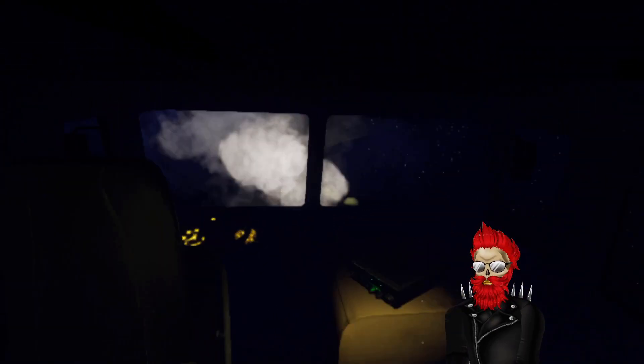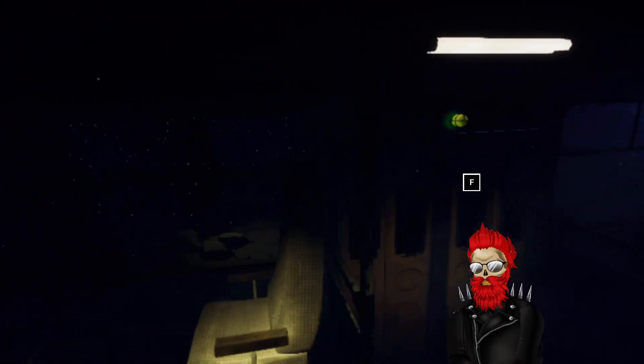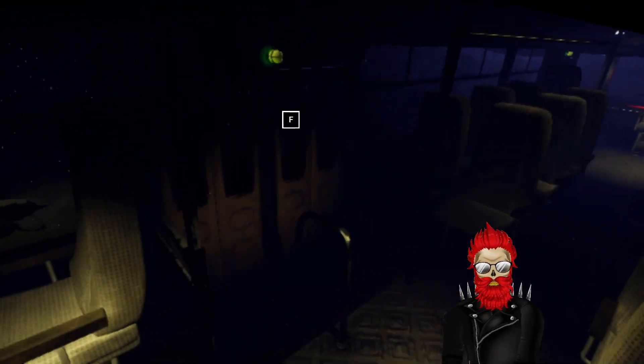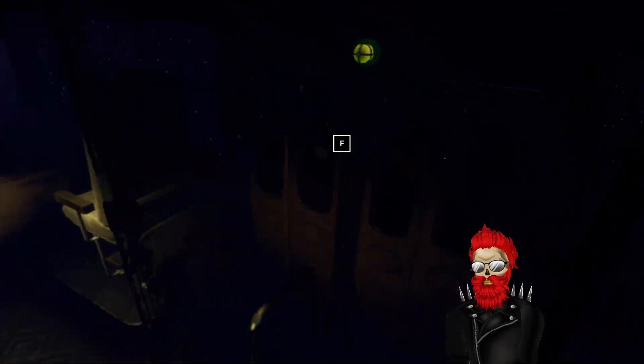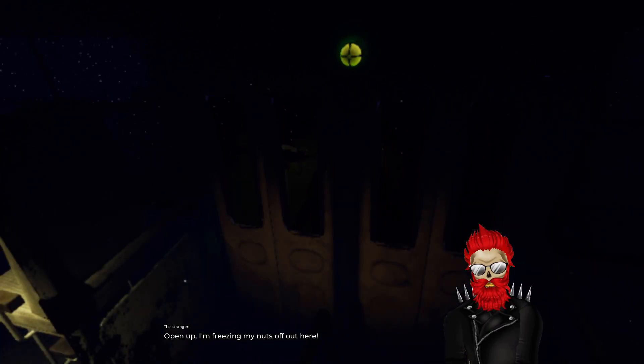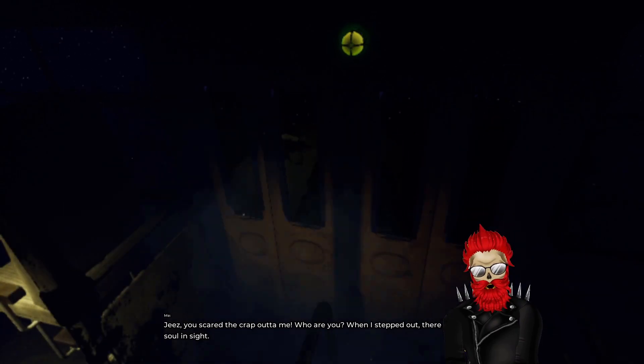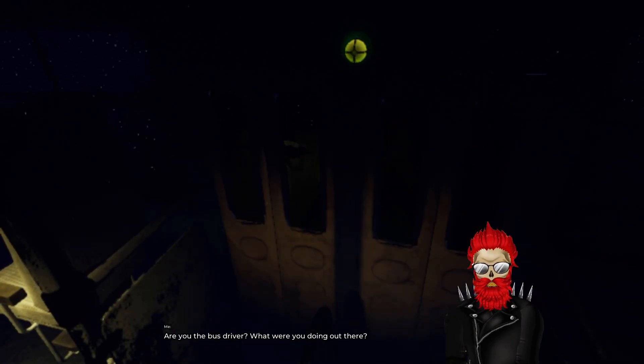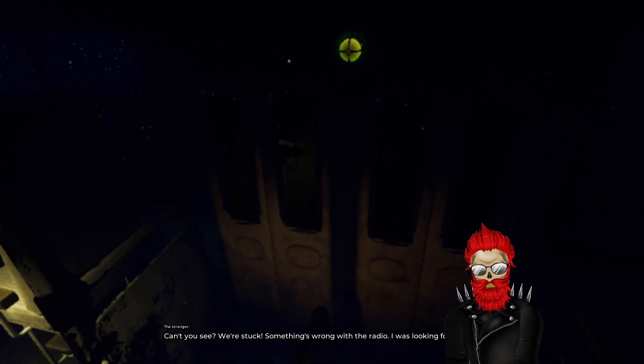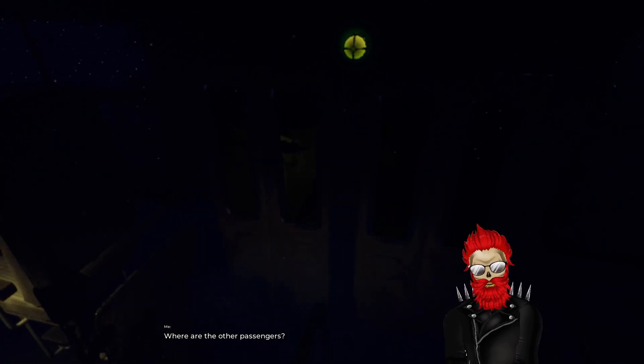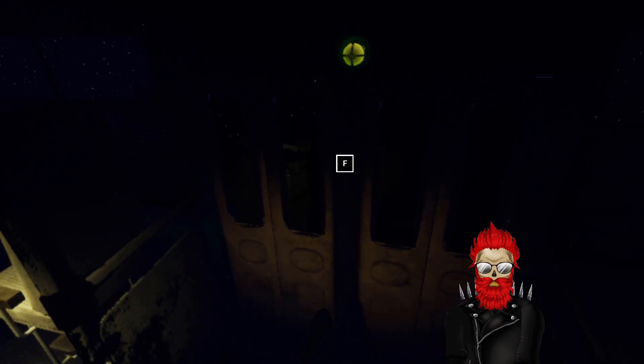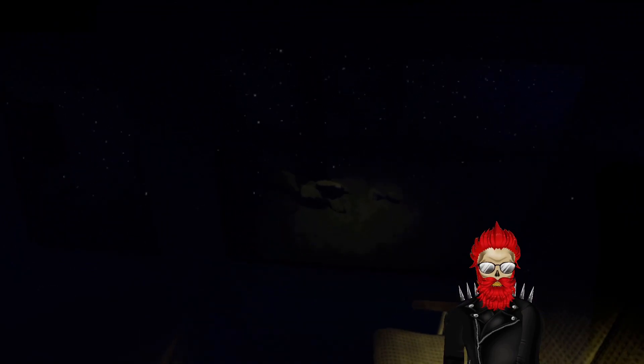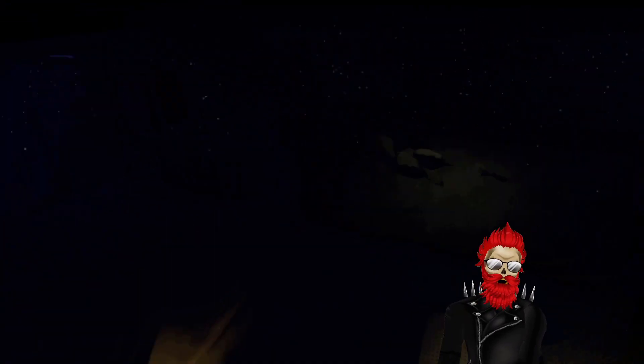What is that? Hello? Geez you scared the crap out of me. Who are you? When I snapped out there wasn't a soul in sight. Does it matter? Open up and we'll talk inside. Are you the bus driver? What were you doing out there? Can't you see we're stuck, something's wrong with the radio. I was looking for help. Where are the other passengers? Why all the questions? You gonna let me in for what? Bob I don't know if you're a serial killer or not. Why would I let you in the bus? You could freeze for all I care.